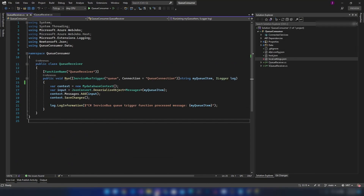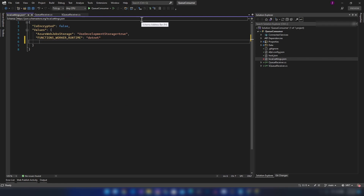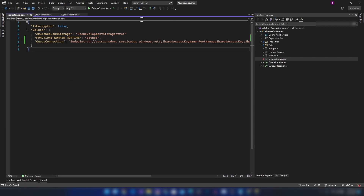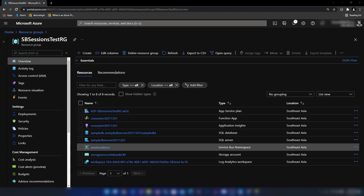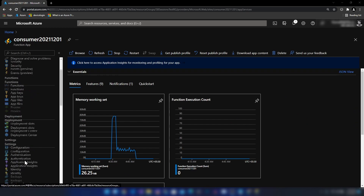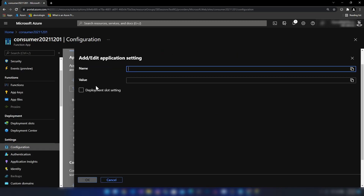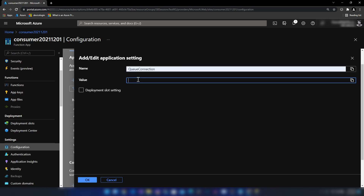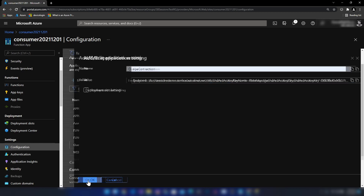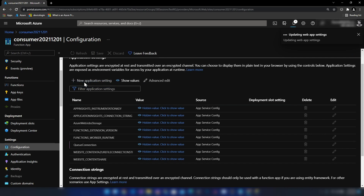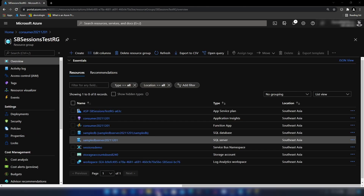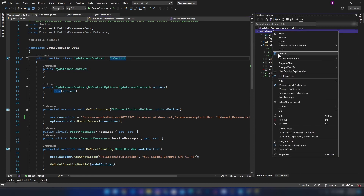In the queue consumer application, the connection is named 'queue connection', so I'm updating that in the local settings JSON file. Since we're running this demo on Azure, I also need to update the queue connection in the Azure App Service configuration. I go into the function app configuration, create a 'queue connection' setting, and add the connection string there as well.